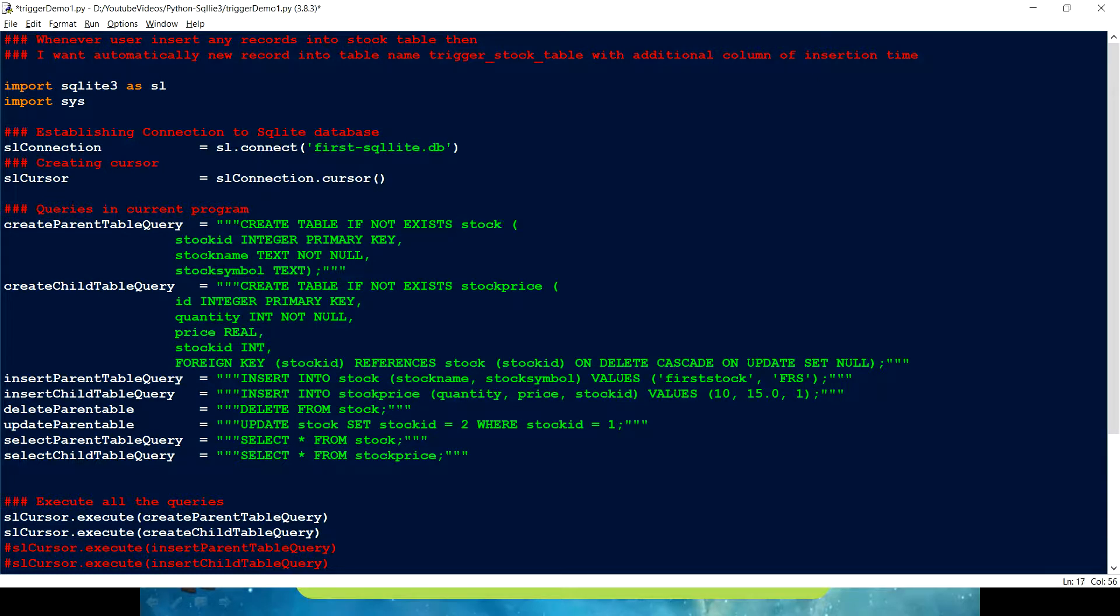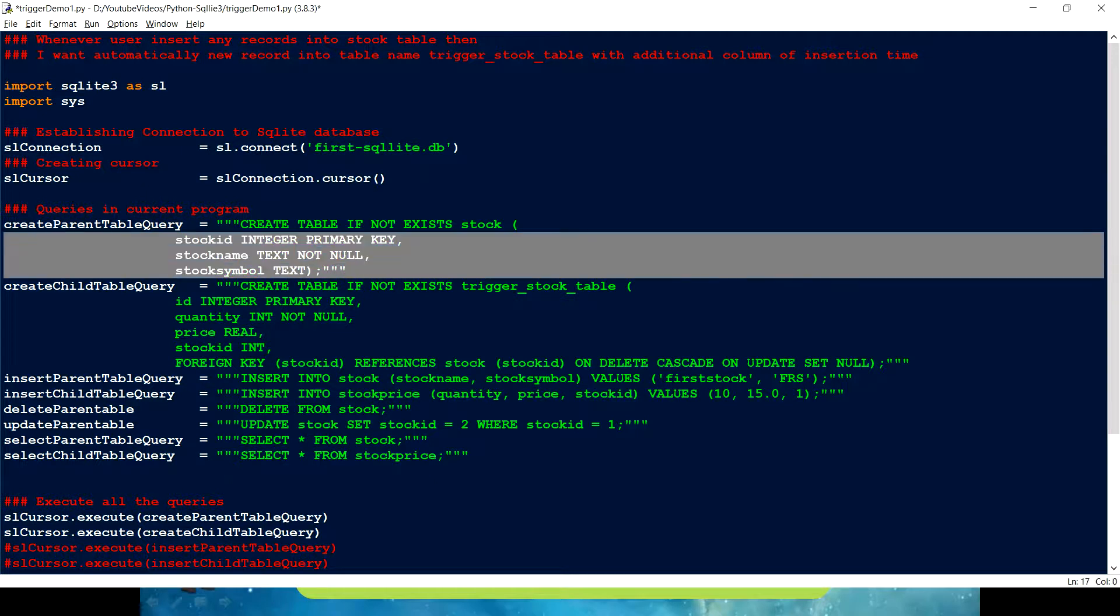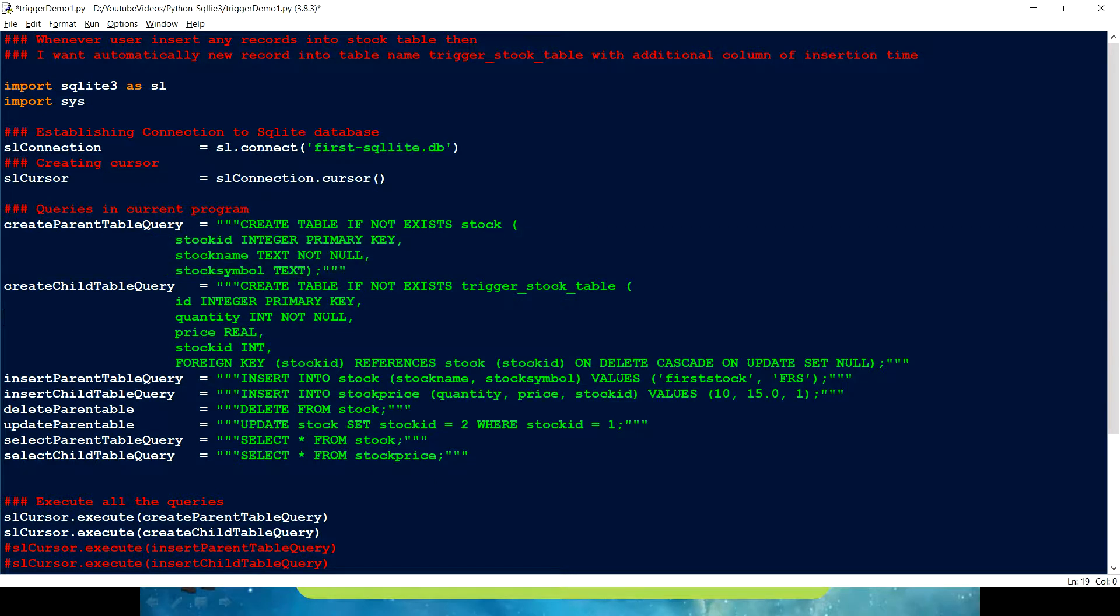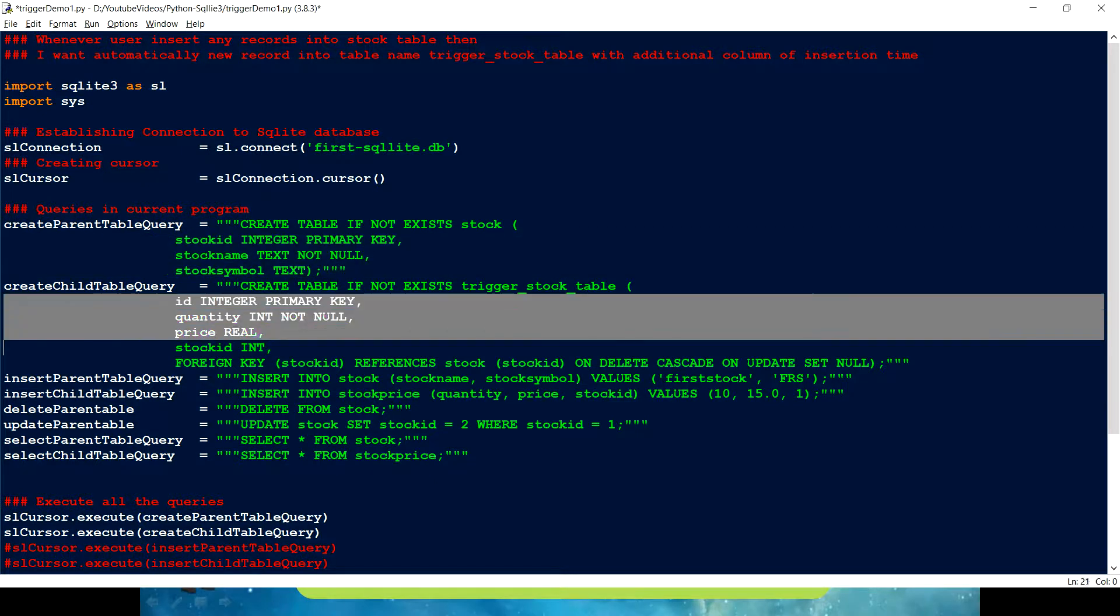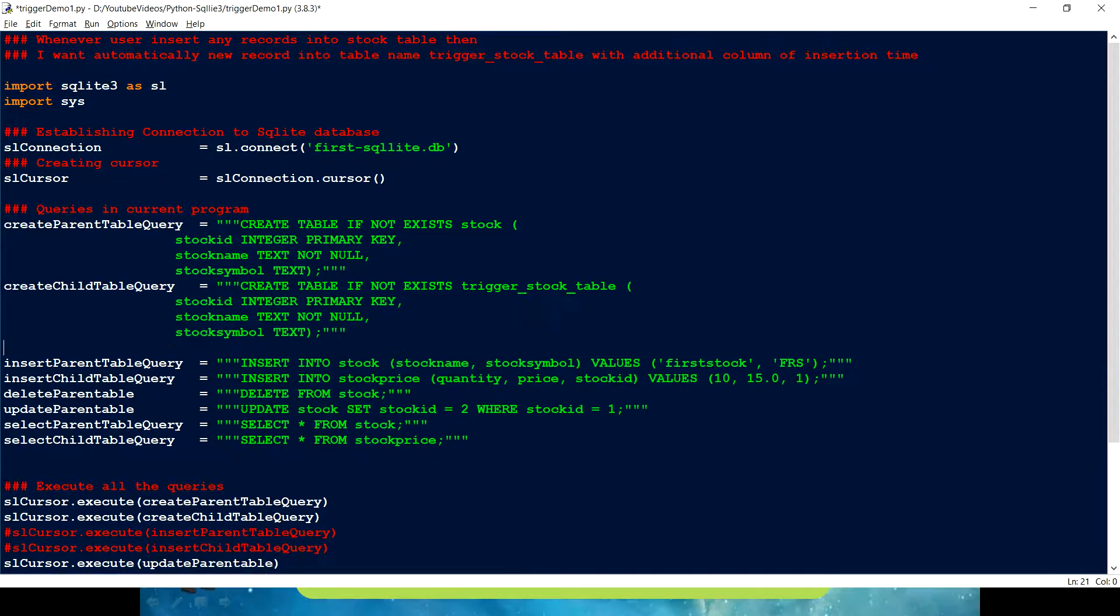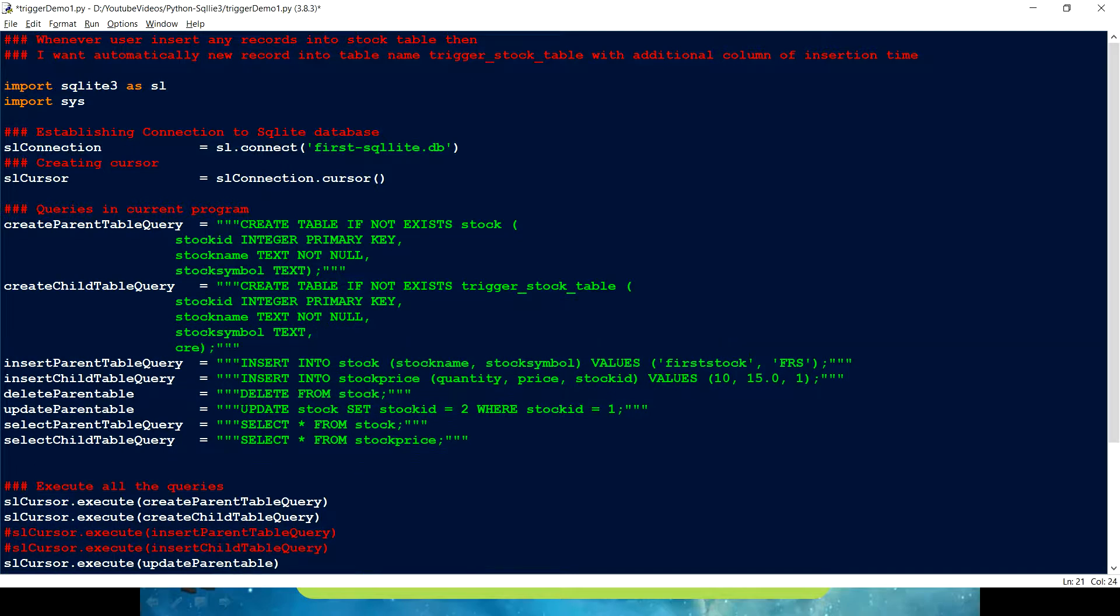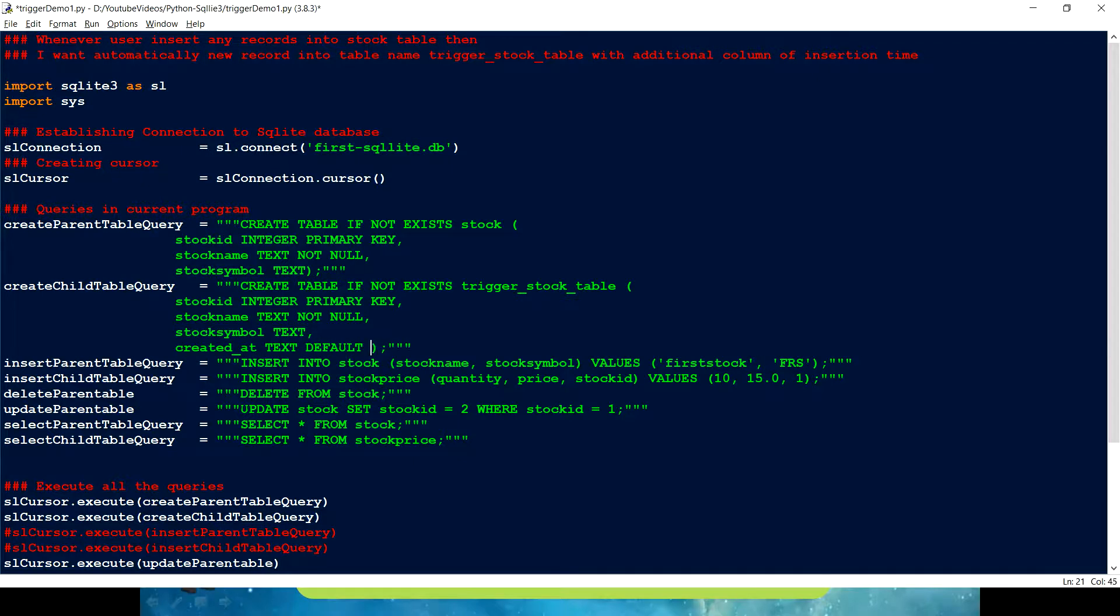But here I can just put something like trigger_stock_table. This is the name which I want to use. And I want same column which we have here, right. But it should have additional column. It should have additional column which would give me the time of insertion.